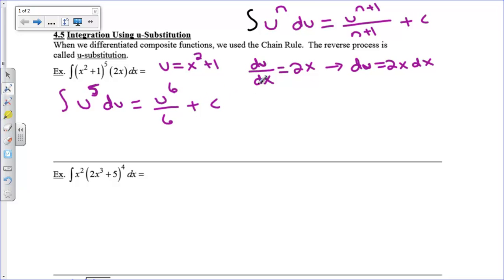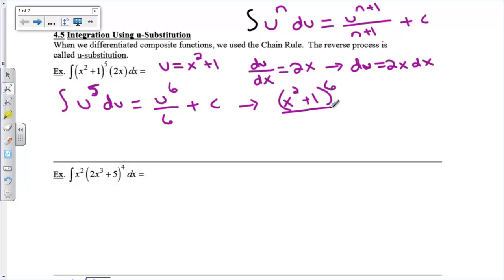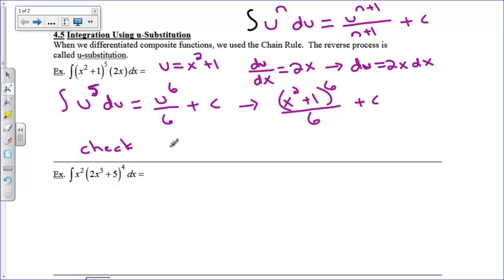I can now back substitute. My u was x squared plus 1, so my answer is x squared plus 1 to the sixth power over 6 plus c. Now you can check this if you want to — remember with integrals, after you get an answer, check it and see if it really works. We're going to take the derivative of our answer and see if we get back to the integrand, which is the thing next to the integral sign.